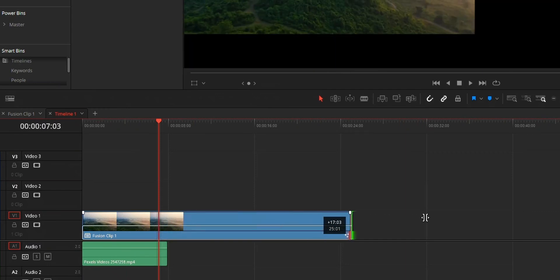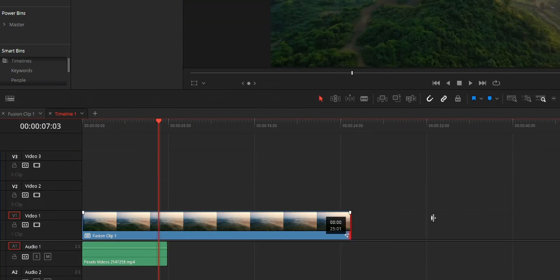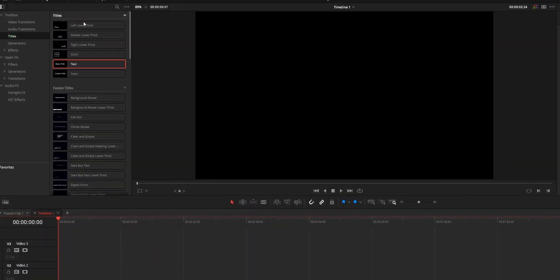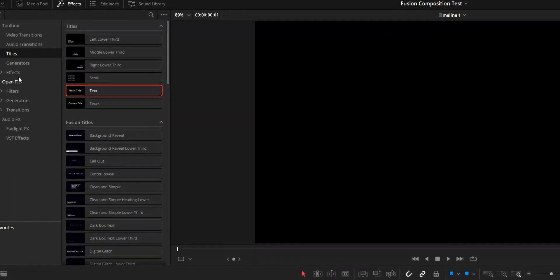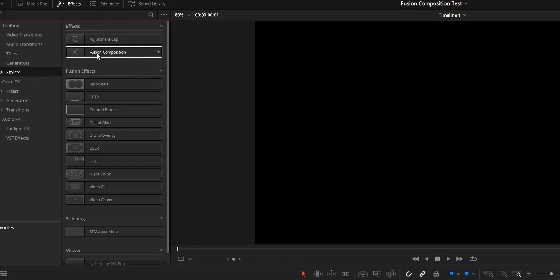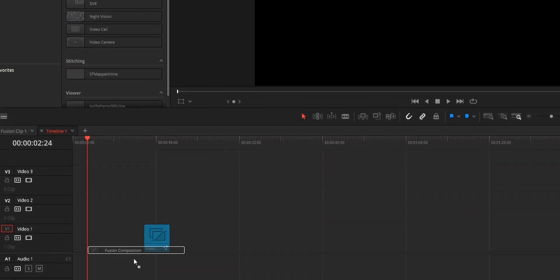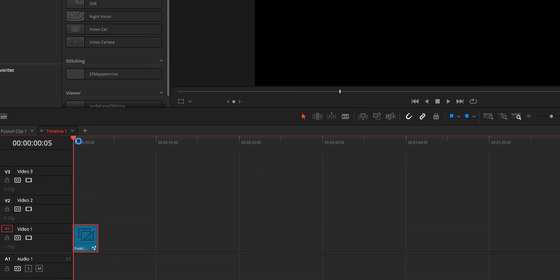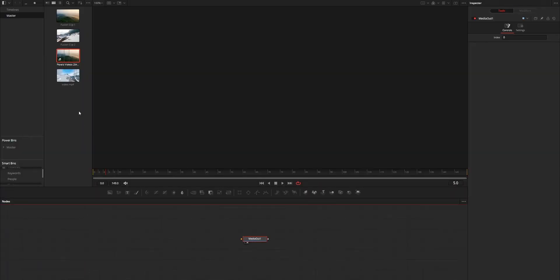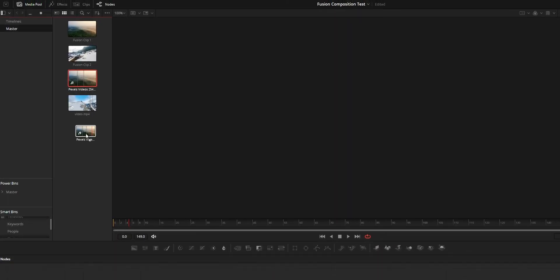To fix the third issue, you need to use the third method. The third method is by far the most difficult way of creating a new Fusion composition in DaVinci Resolve. On your timeline, first add a new Fusion Adjustment Layer. After that, open this Fusion Adjustment Layer on your Fusion tab. Then from inside this Fusion composition, you need to add the clip.